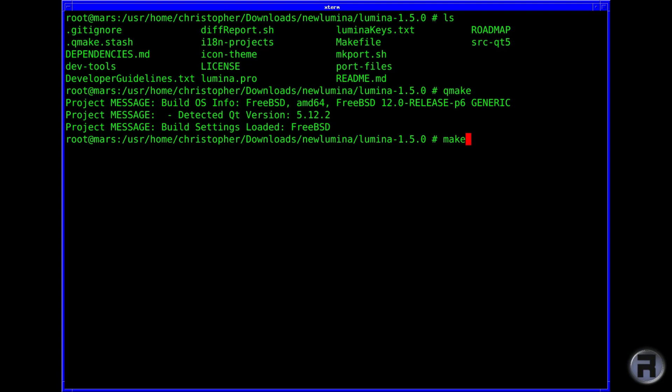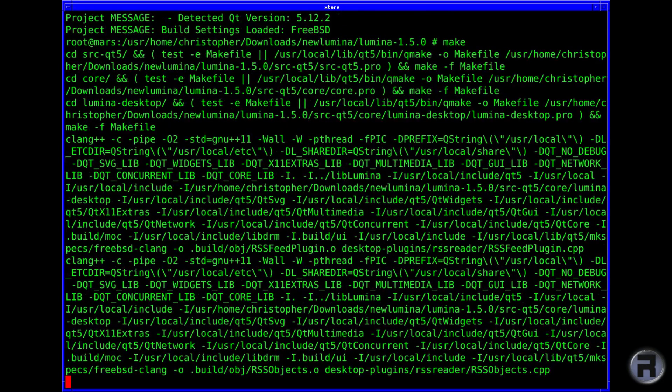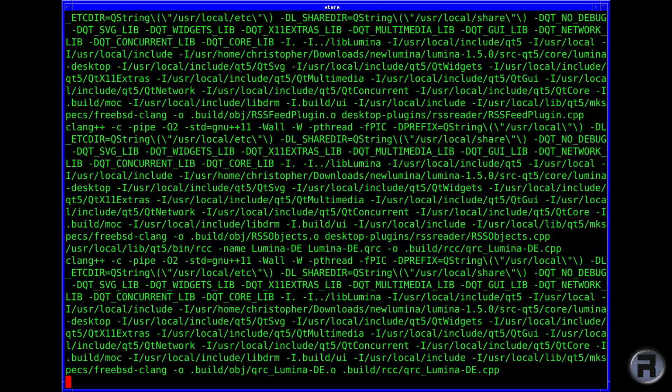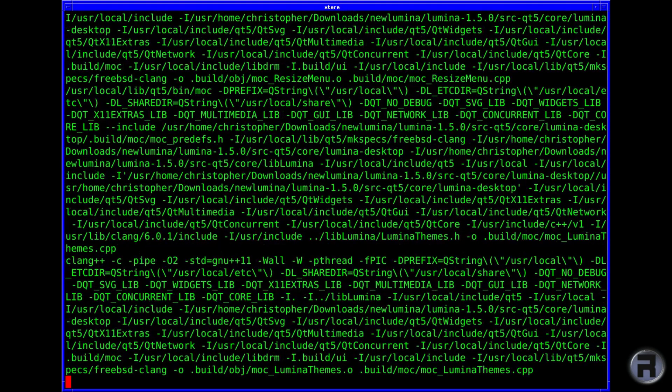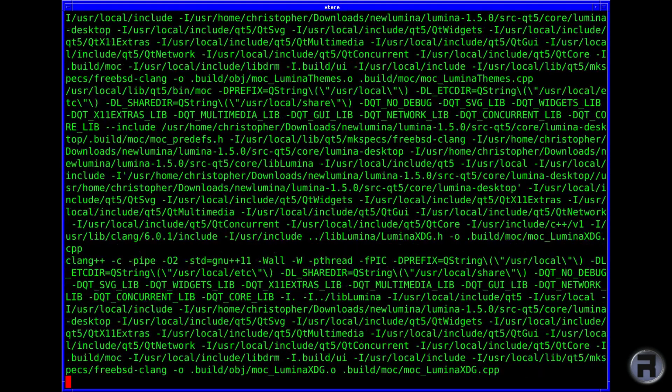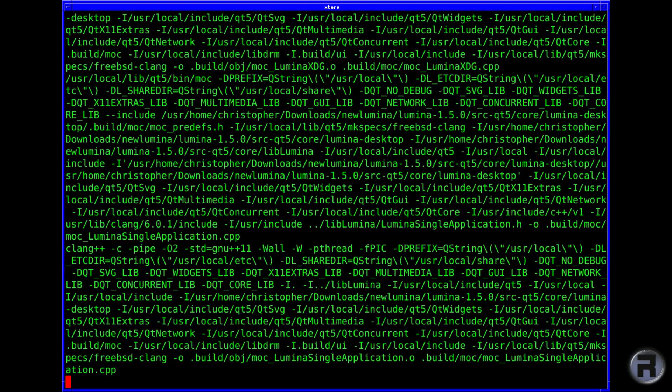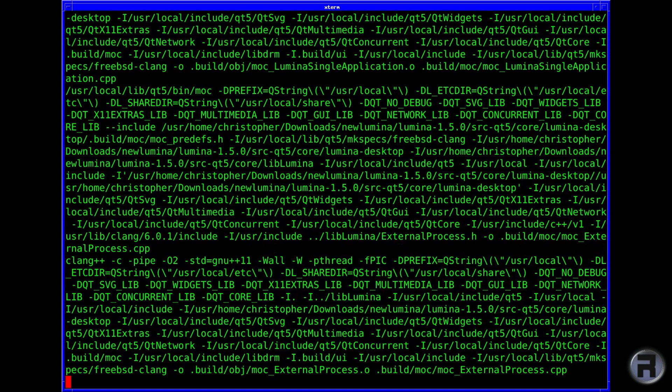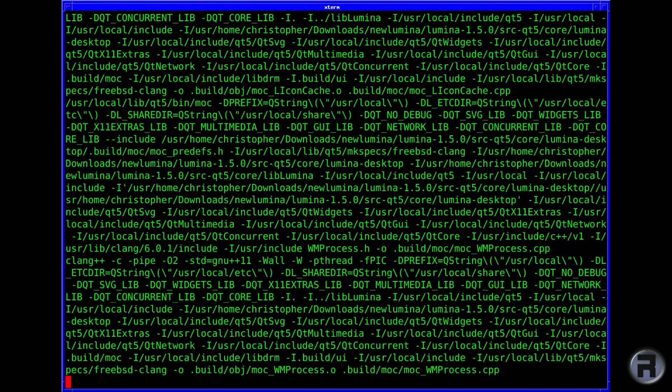You can type in make as either superuser or normal user - it really doesn't matter. I've chosen superuser, but as long as you are superuser for when you actually make install or make distclean. We're going to let it do its business. It's going to take a while - it takes about five to ten minutes.